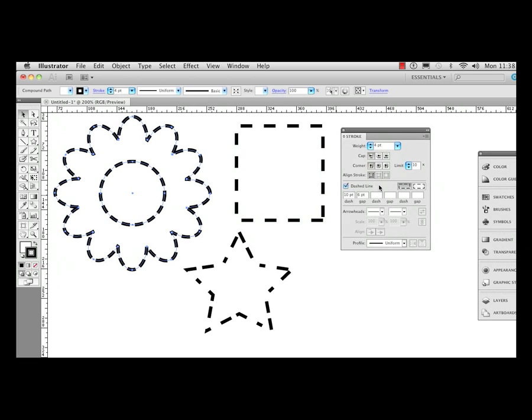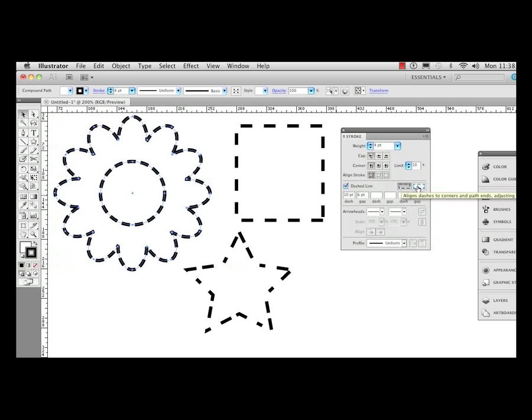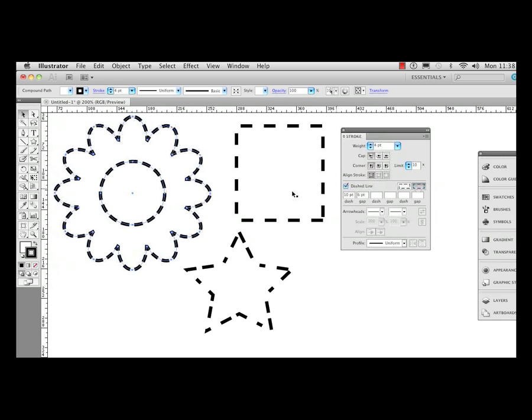Over here in the Illustrator CS5 stroke panel, we have a new option that we can go ahead and have Illustrator align the dashes to the corners and path ends and make adjustments for us. So I'm going to click on this, and notice that every one of these are now equal and look the same. Fantastic.